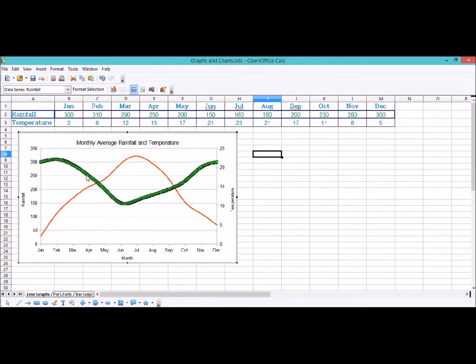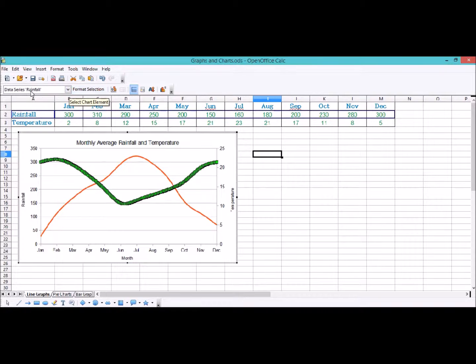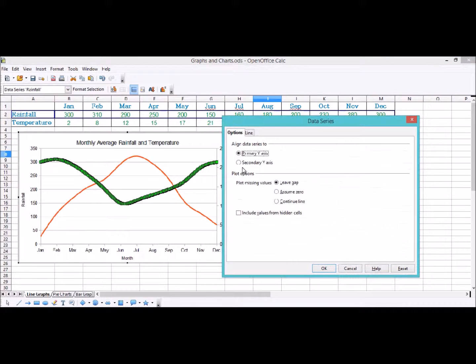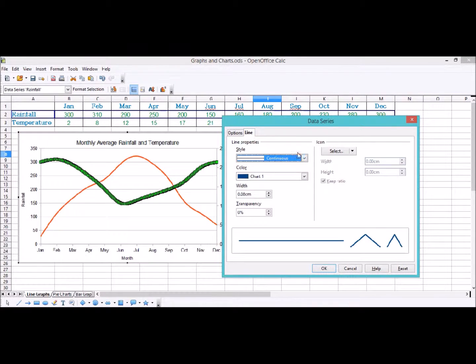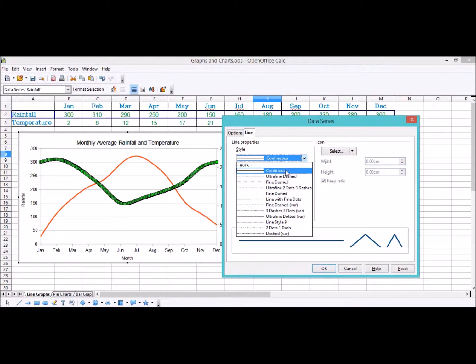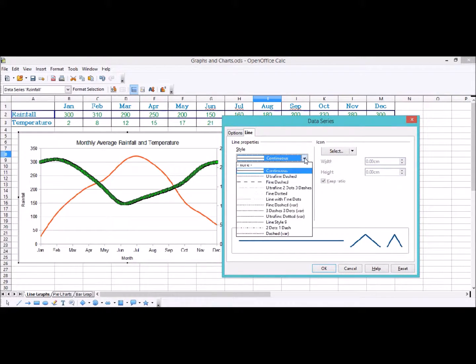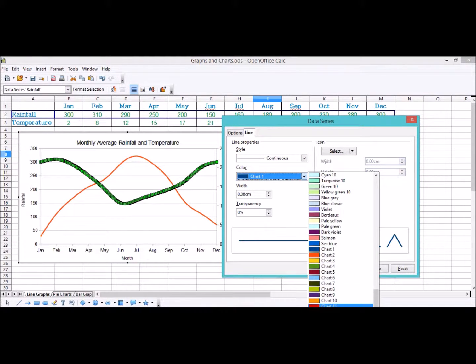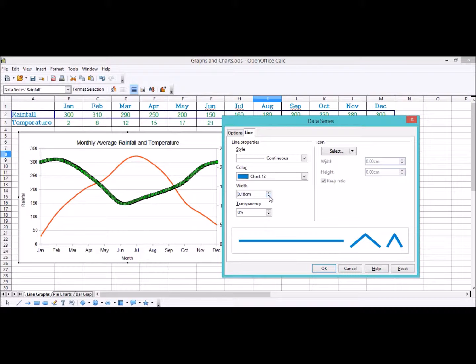Now you can click Format Selection up in this top section right here, because it's now saying data series rainfall, or you can right click and select Format Data Series. We have it already set to the primary axis. If we go over to line, we now have some options. I'm going to have this thing as a continuous line. You can change this if you wanted it to be dotted or whatever. I'm also going to change it to be chart 12, a nice lighter blue. I'm going to make it very slightly thicker as well.